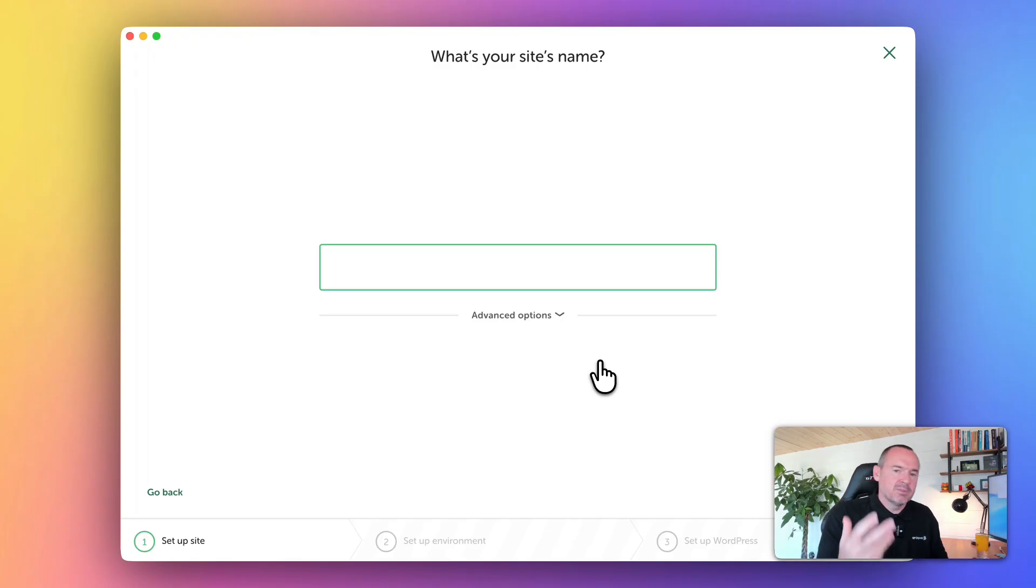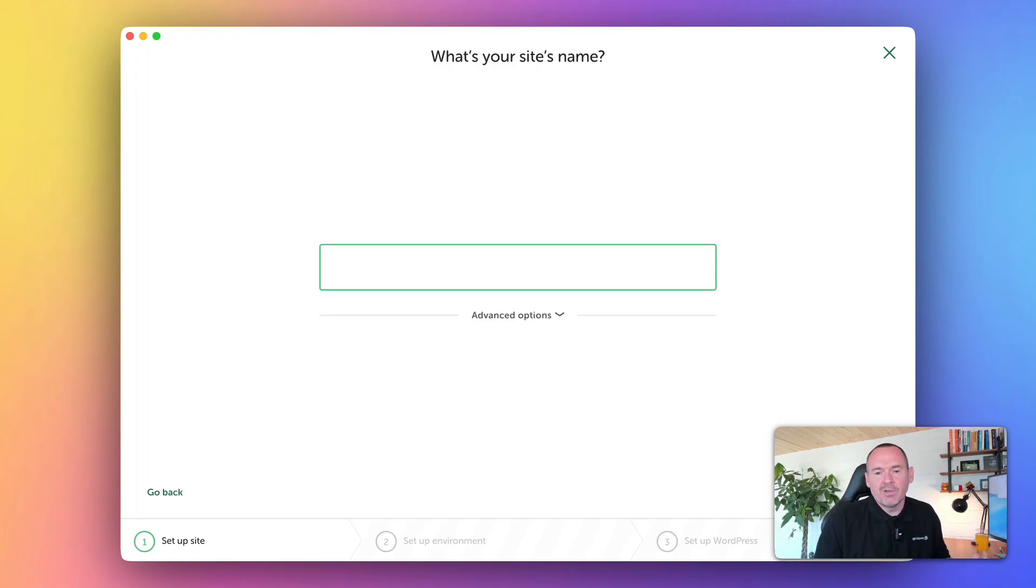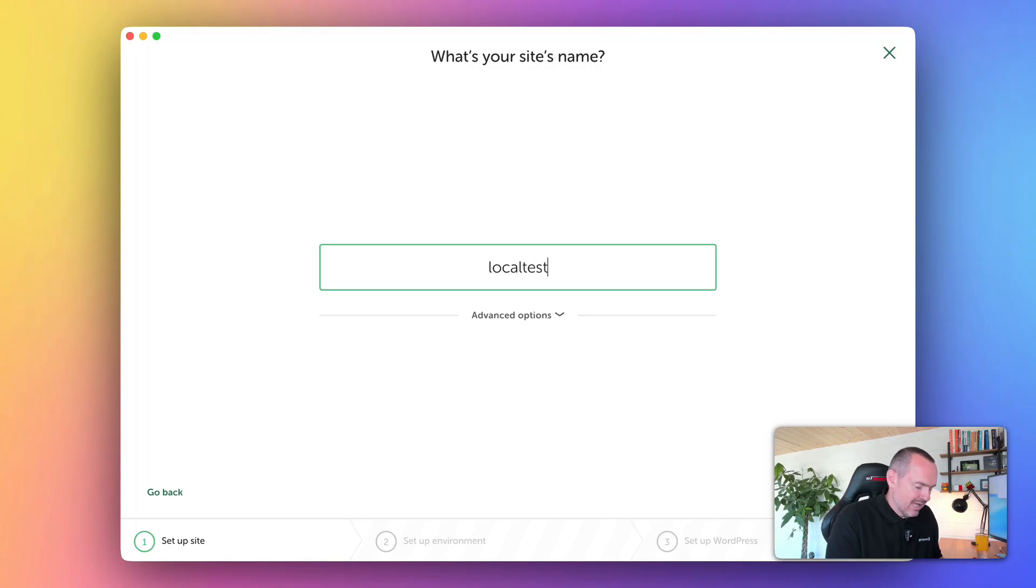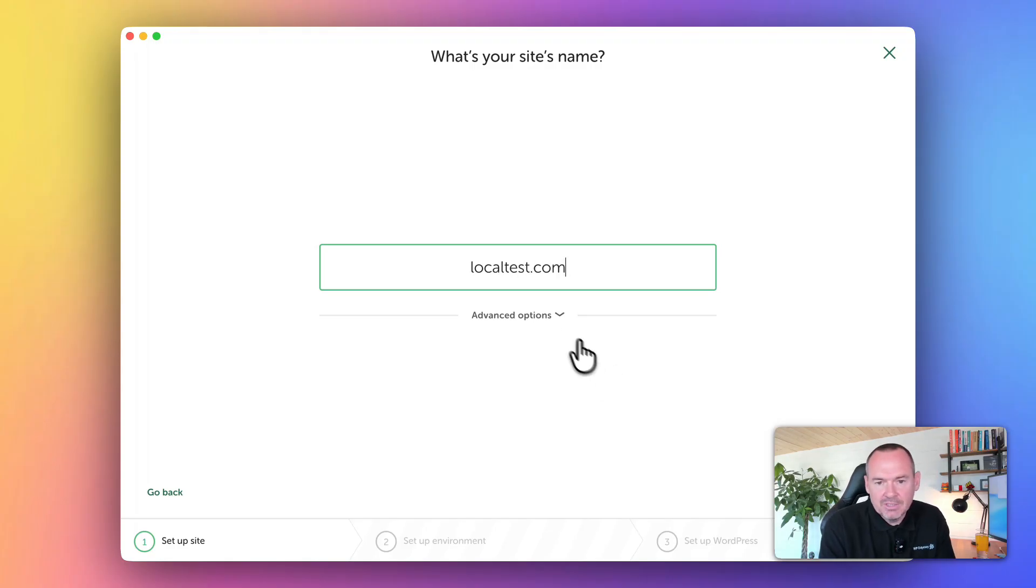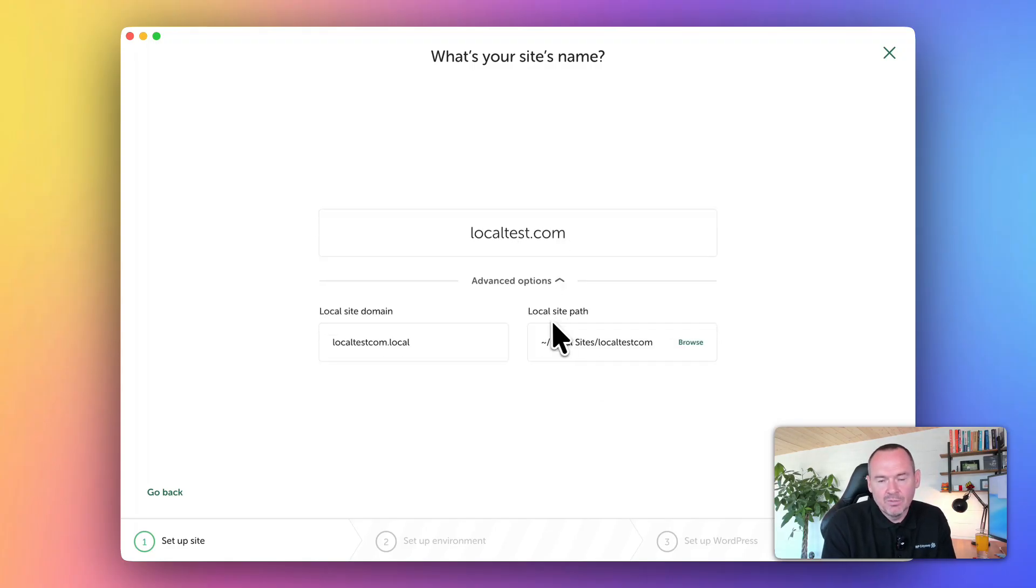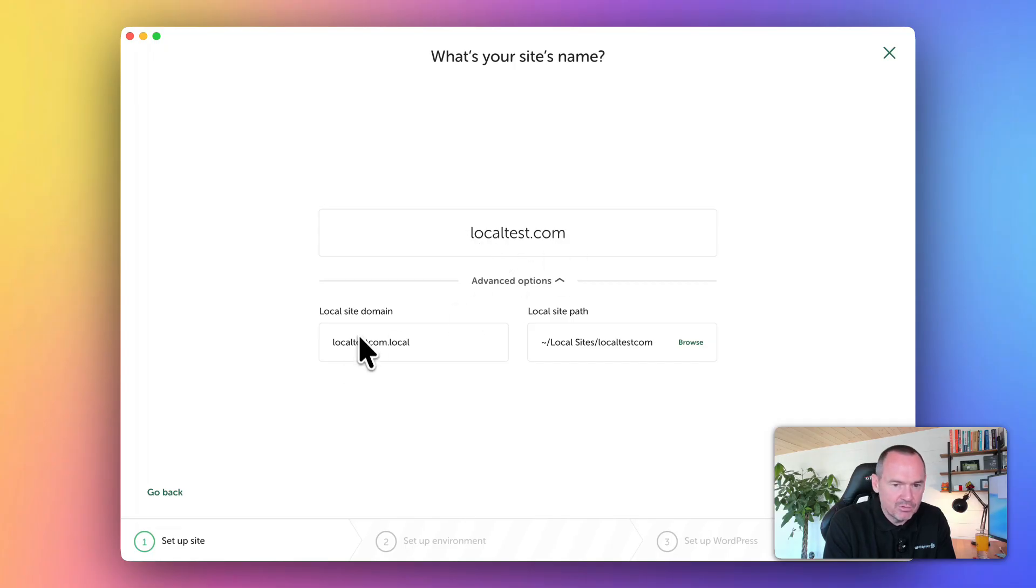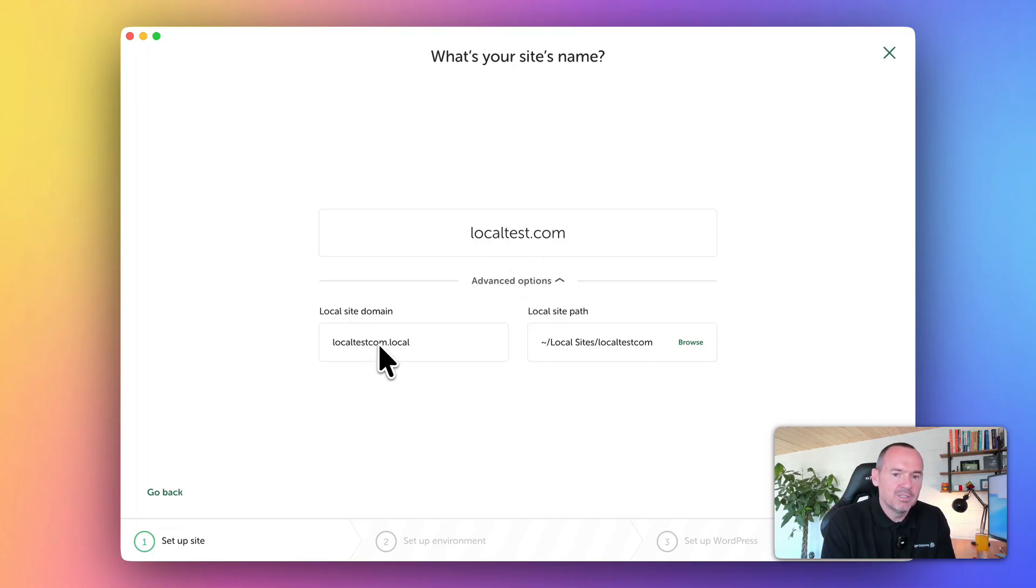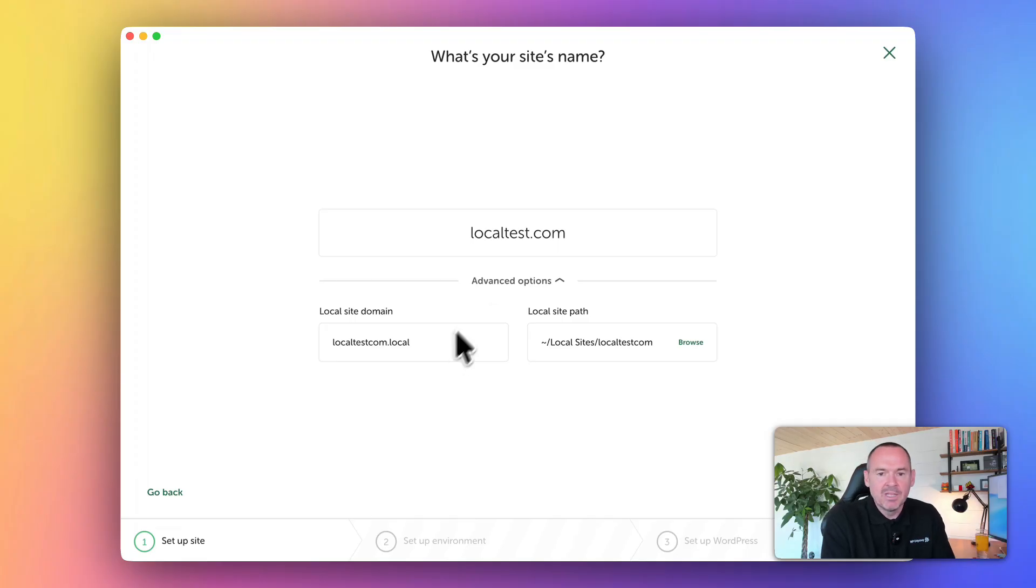Now, all you've got to do is enter your site's name. You can either give it a name - generally I put a URL in. Let's put localtest.com, and you can see Local has converted this URL into a local domain: localtest.com.local, because it uses the .local extension.